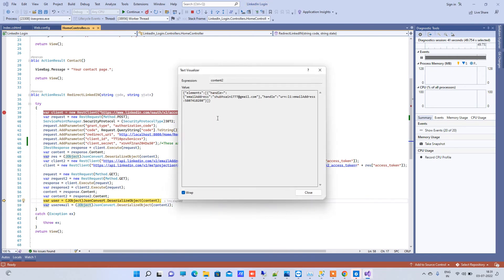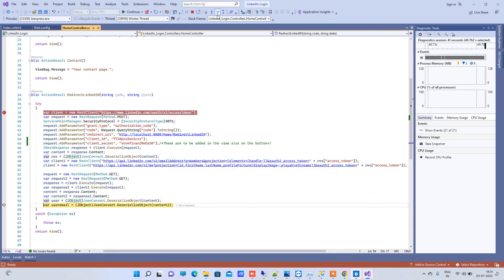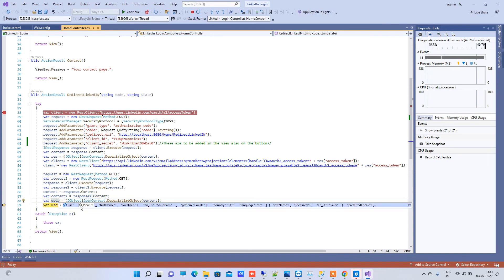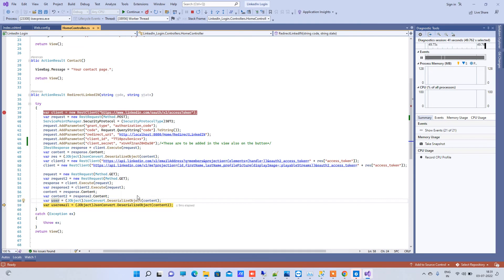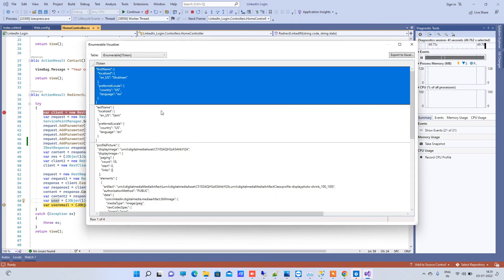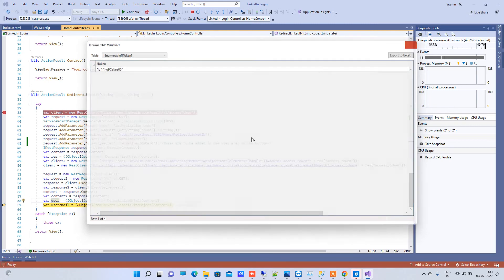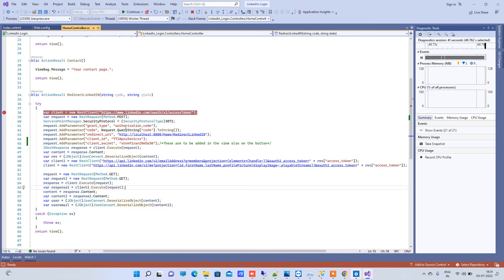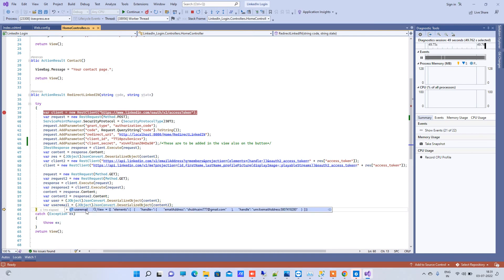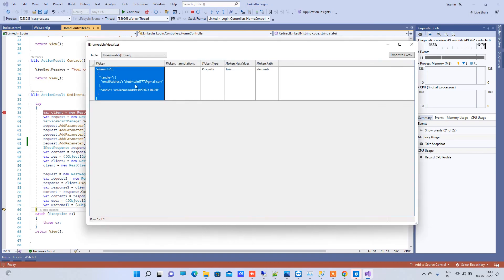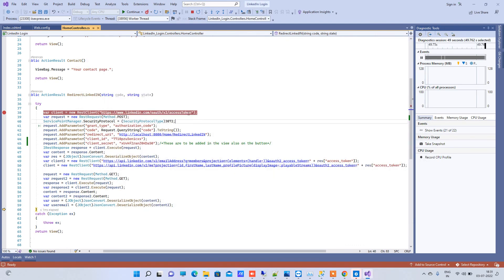The second API that we execute is request 2, and here what we have received is the email address — that is the only information from that API. For getting user details, I have added a method and deserialized the string we are getting. We also deserialize the second request for the email address, and you can see the email address we entered while logging in.